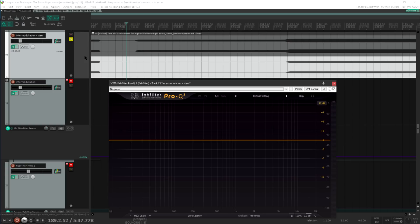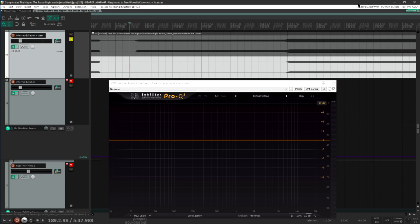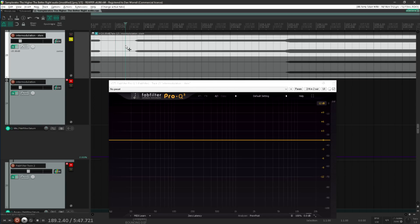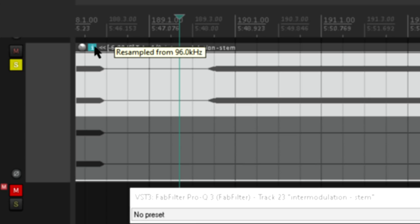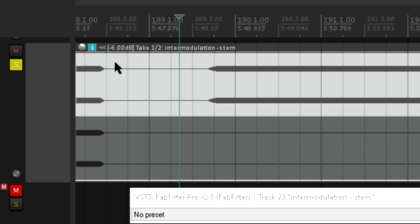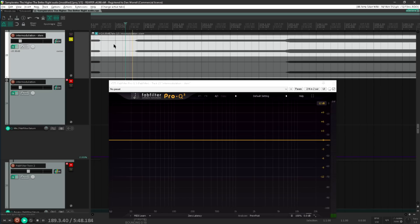But before I go, let's try something else. I'm going to switch to take 1, which is at 96 kHz. But my project is still set to 44.1 kHz, so the clip now displays a little warning so we know it's being sample rate converted on the fly. I still can't see anything on the analyzer.